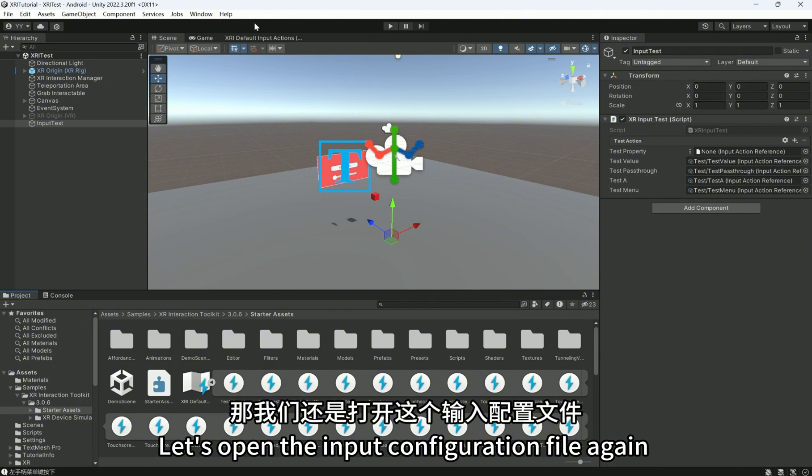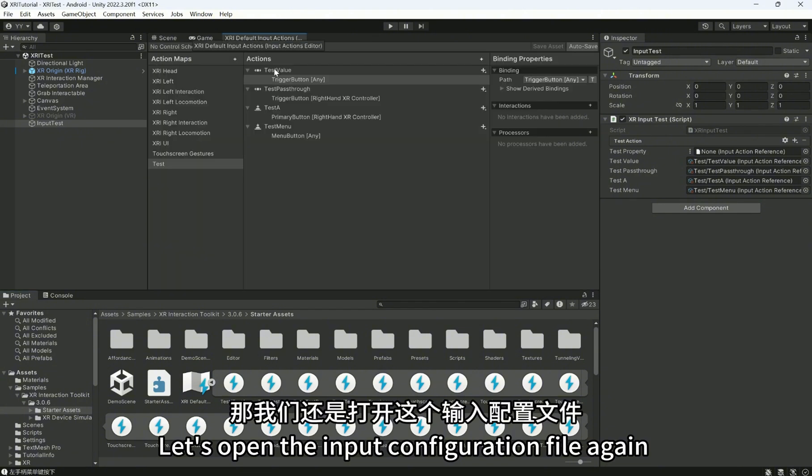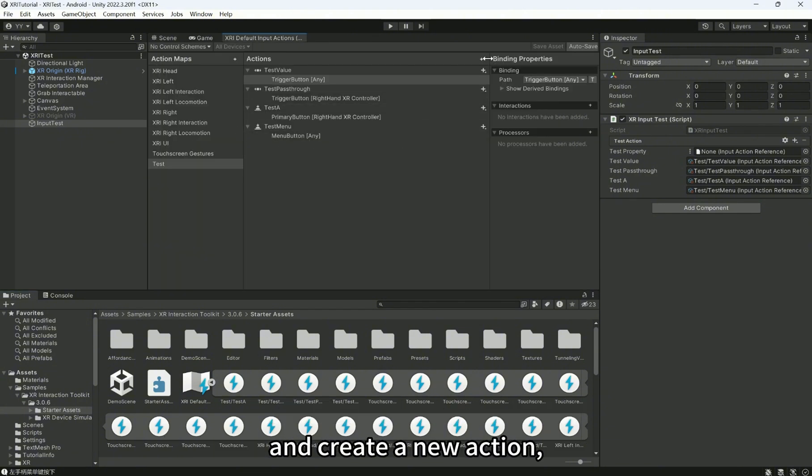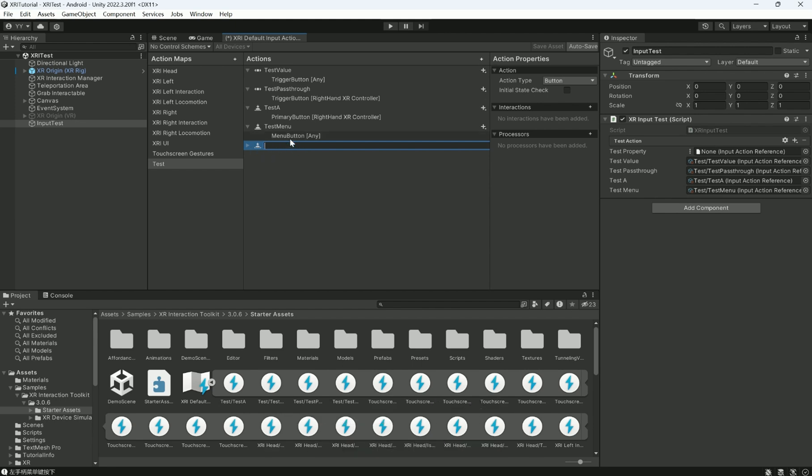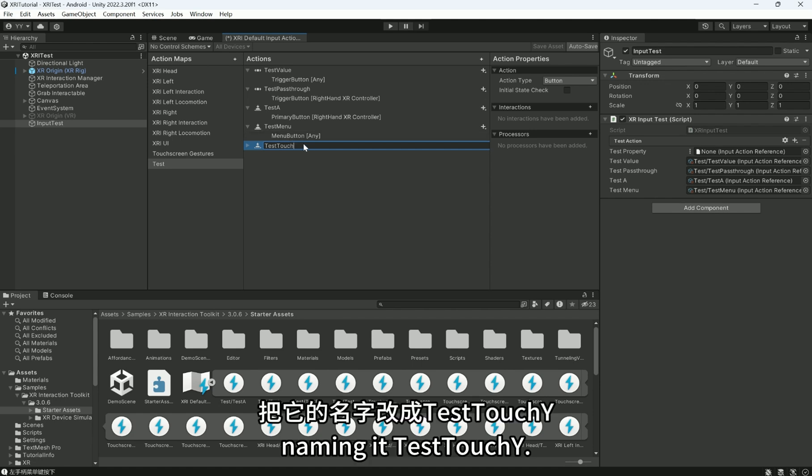Let's open the input configuration file again and create a new action, naming it TestTouchY.